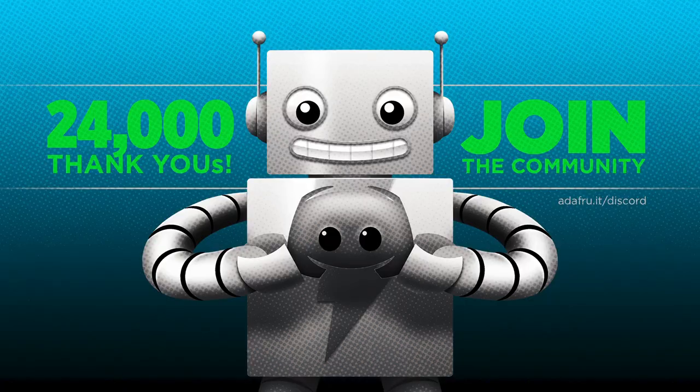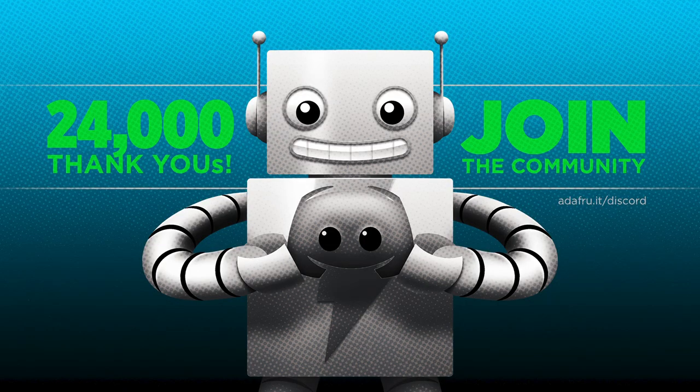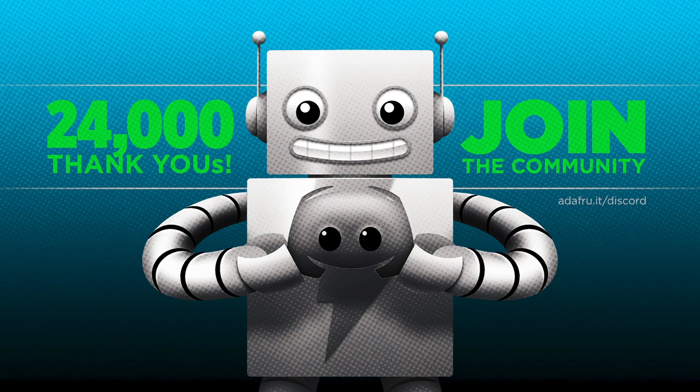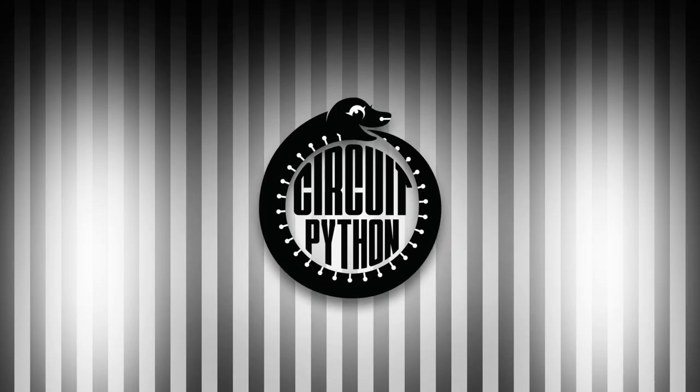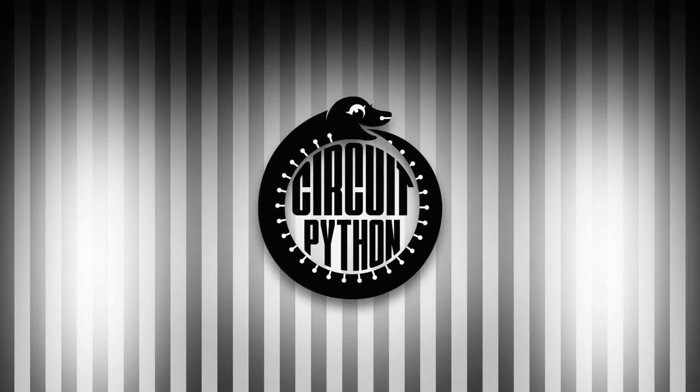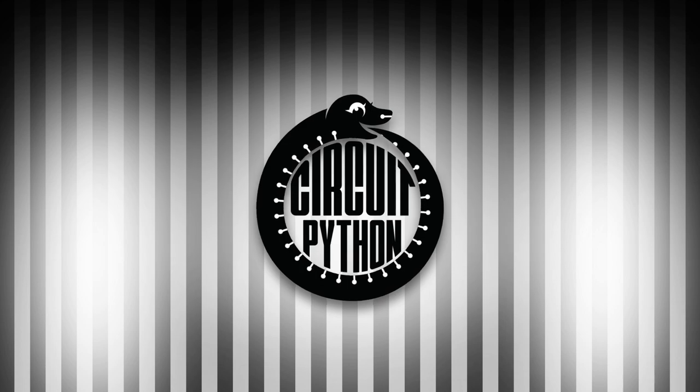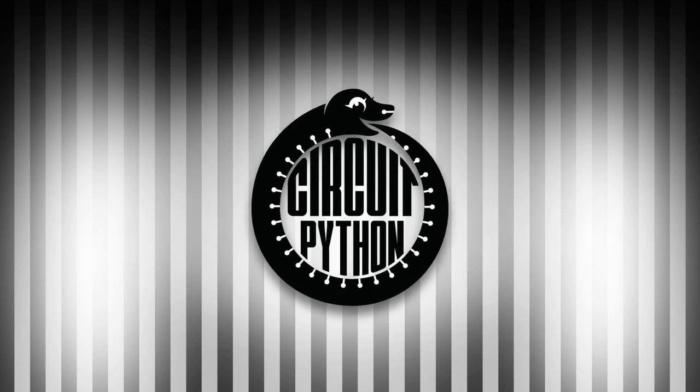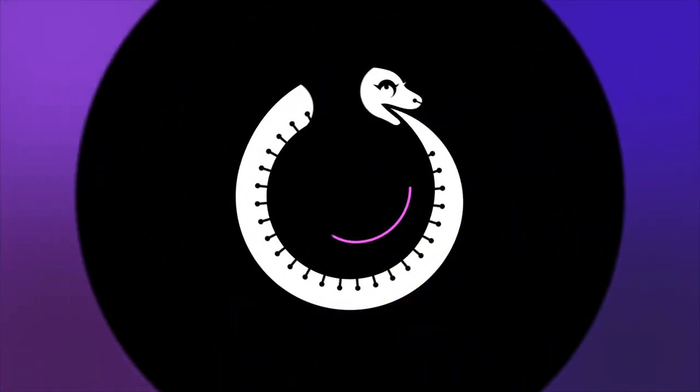Looking for more Python on hardware all week? Join the Adafruit community on Discord and check out the Help with CircuitPython and CircuitPython channels. We're over 24,000 strong and continuing to grow. You'll find a supportive, positive community filled with like-minded folks. Join at adafru.it/discord. And that is your Python on hardware news for this week. Visit adafruitdaily.com to subscribe to the newsletter or tune in again next week.